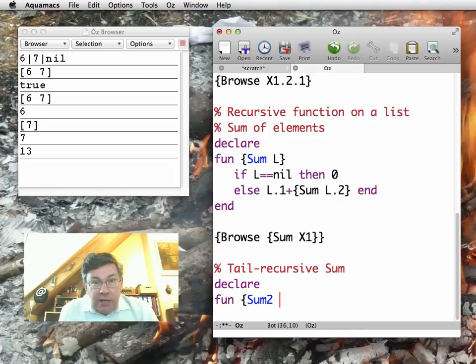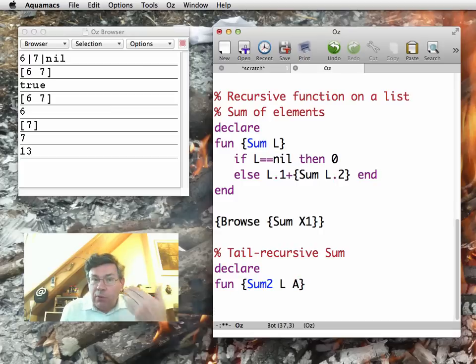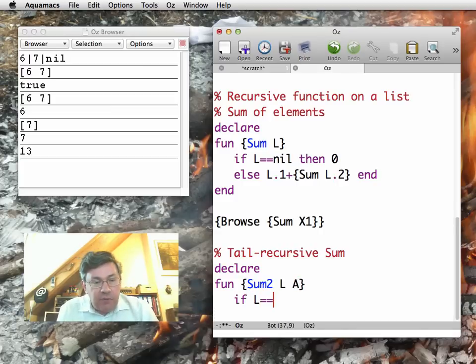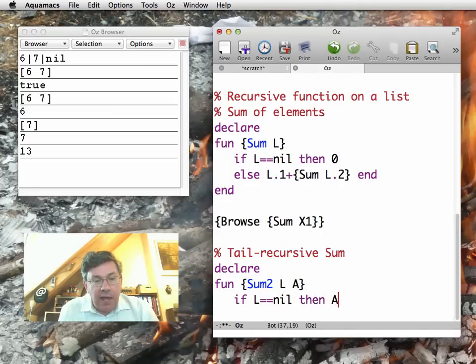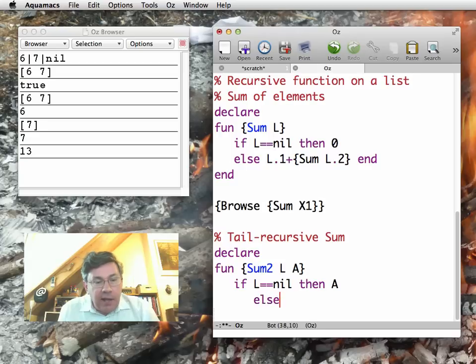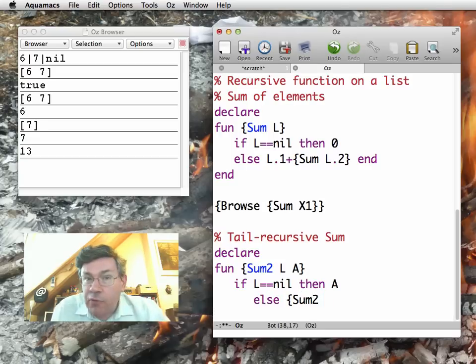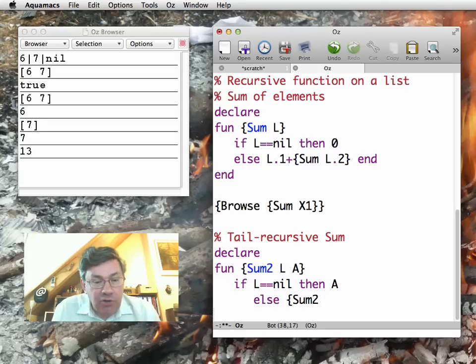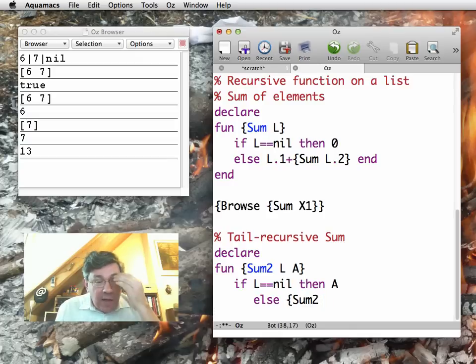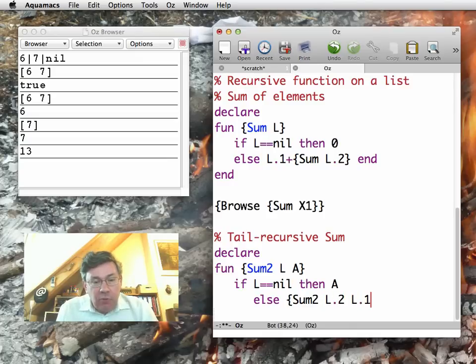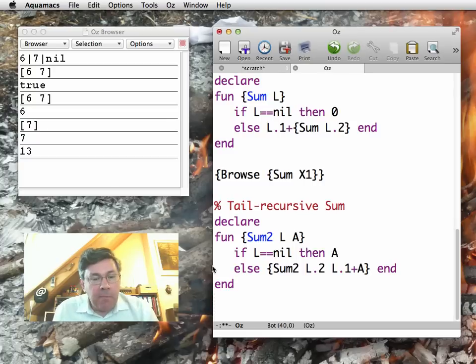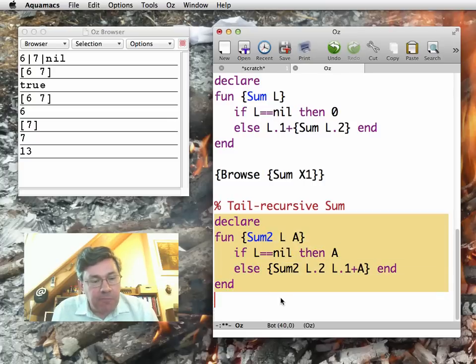Let me call this one sum2. It needs an accumulator, A. And so I will have to accumulate the result. So if L is equal to nil, then A. Else, notice sum2 is going to be the final operation. I have L.2 and L.1 plus A.